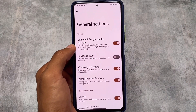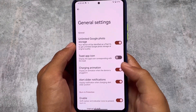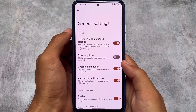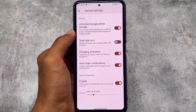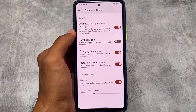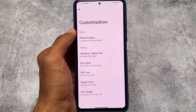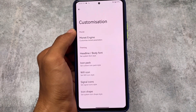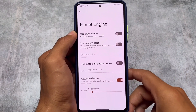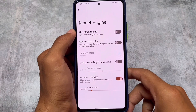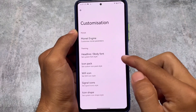In General Settings, as mentioned earlier, there's a switch to disable Google Photos unlimited backup if you don't want it. You also have a charging animation option — you can disable the ripple animation if you don't need it. Burn-in protection and alert side notification are also available, which are really useful. DubFest has a lot of customizations, including custom Monet theming, especially in Android 12.1.